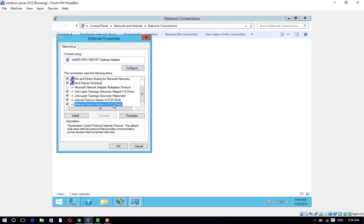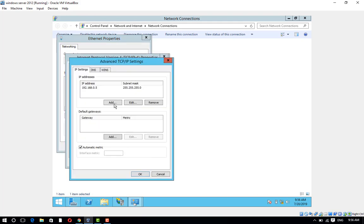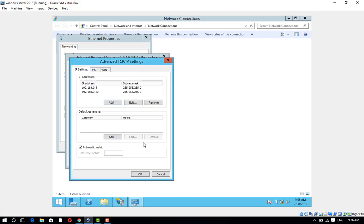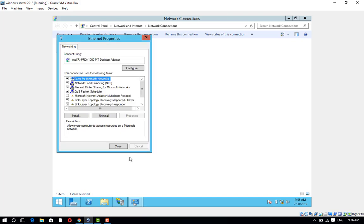Select Internet Protocol Version 4 TCP/IPv4 and click on Properties. Click on Advanced. Enter IP address 192.168.0.20. Press Tab. Subnet mask 255.255.255.0. Click on Add, then OK, OK, and Close.